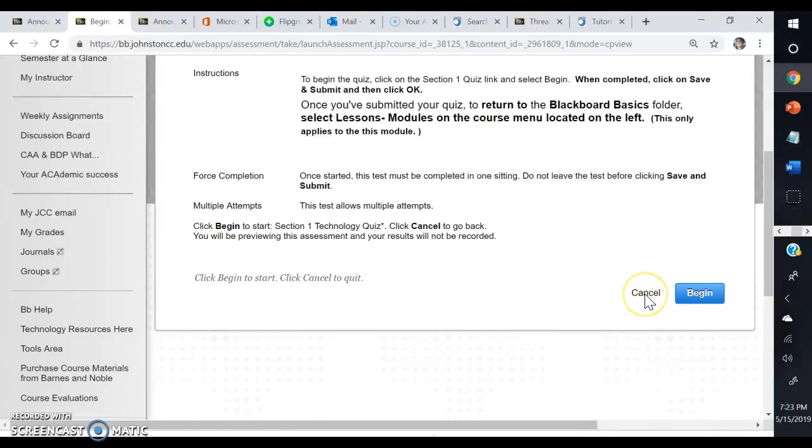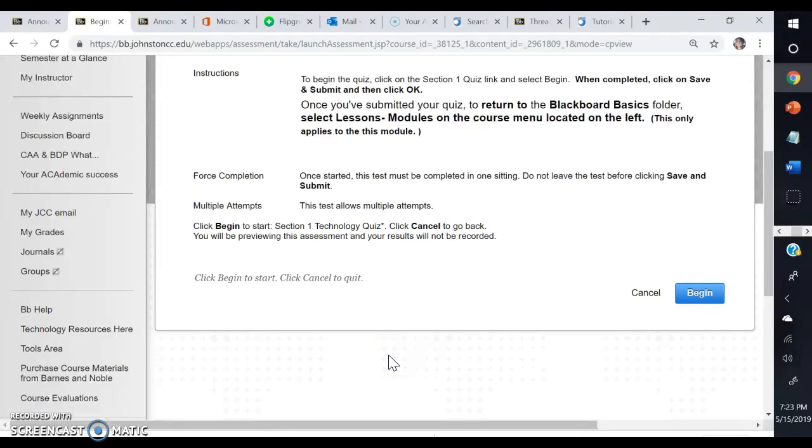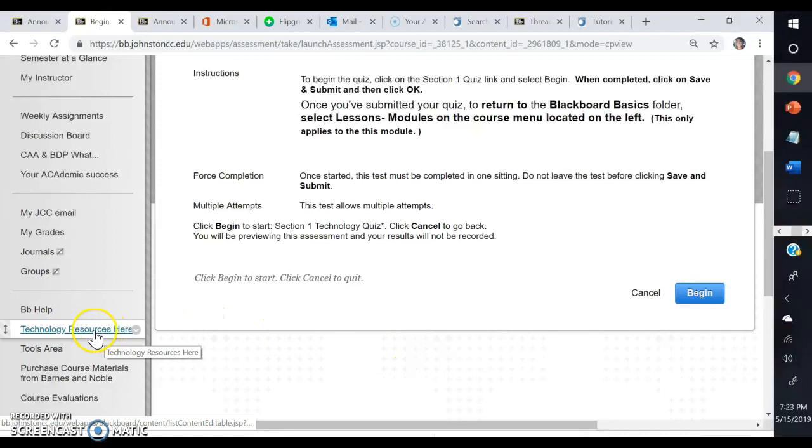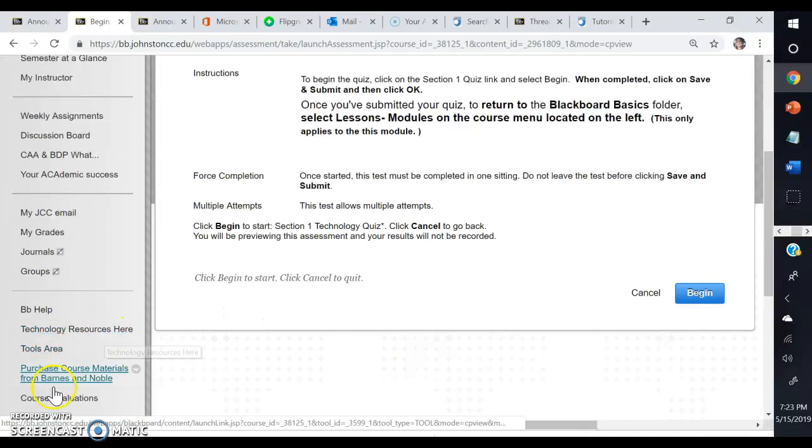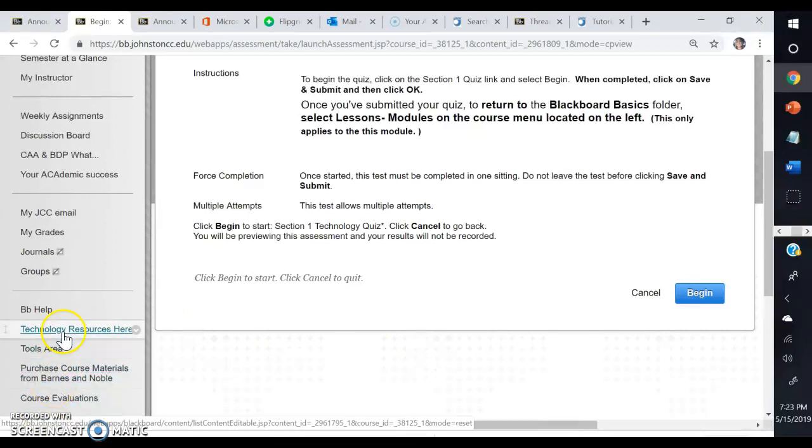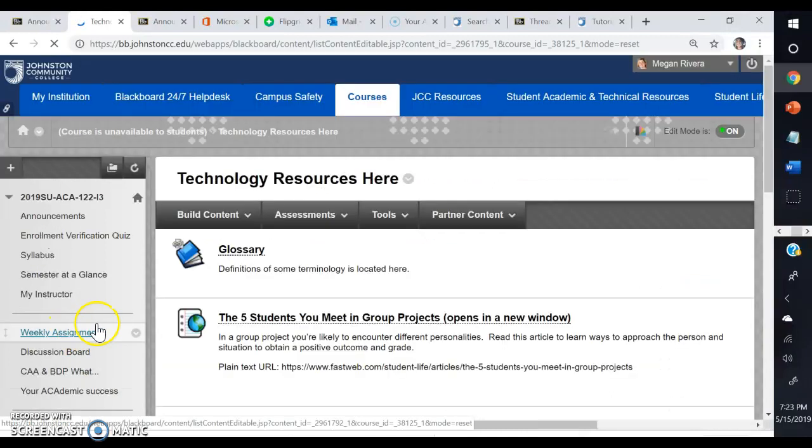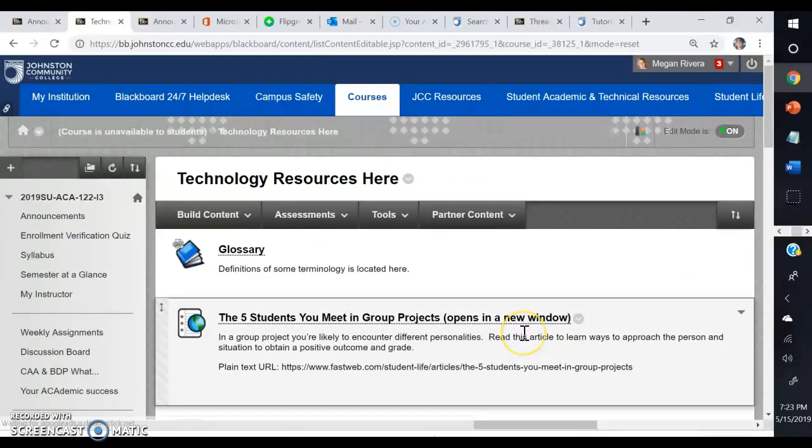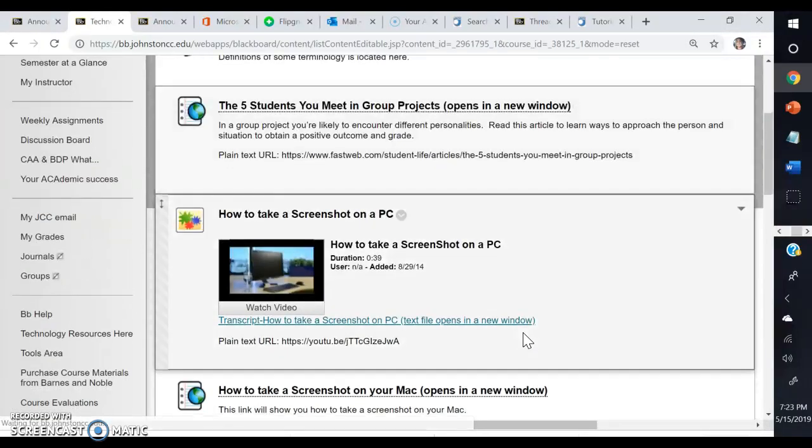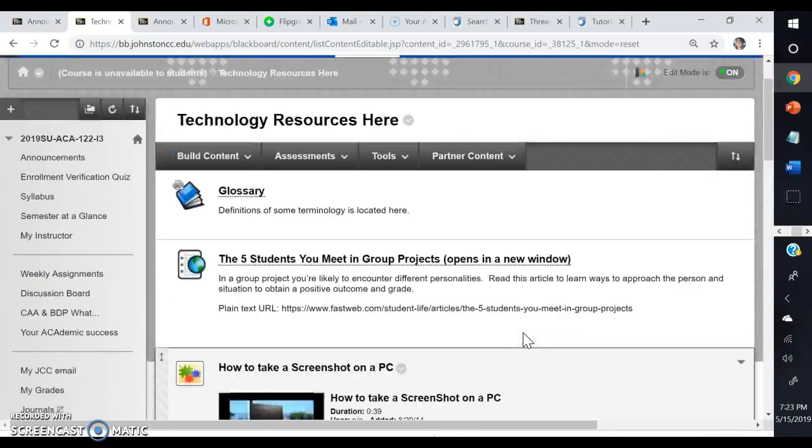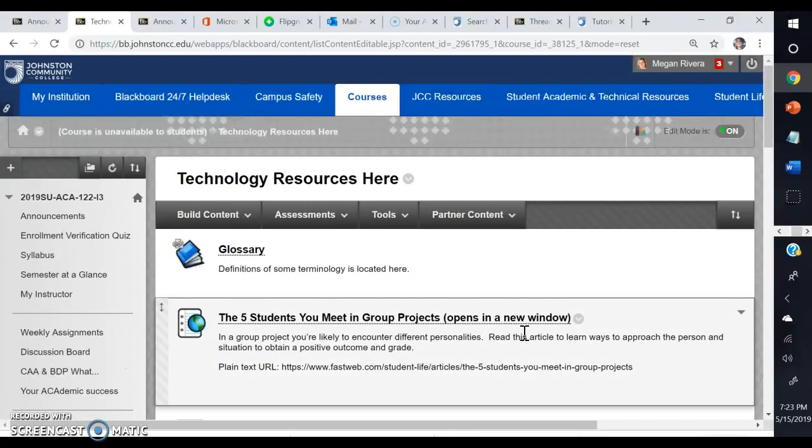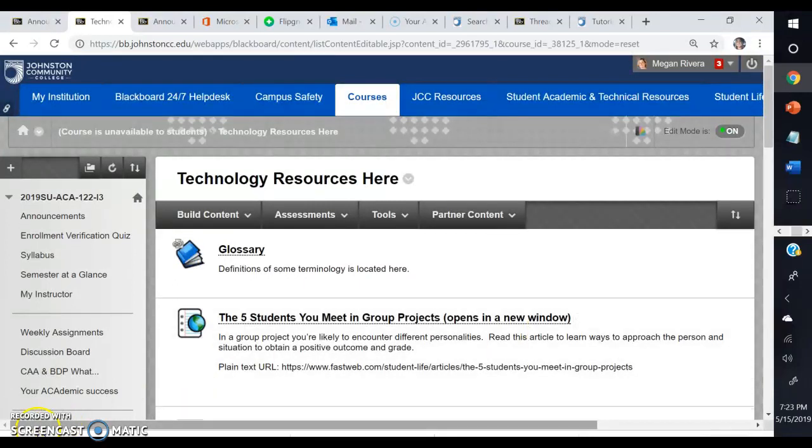If you have any questions about any of it or need any help, please let me know. You can contact your instructor via email always with any questions. Anytime you need any additional resources for the technology modules, you can click here where it says Technology Resources Here, and there's other links in there that will serve as a help to you as well.